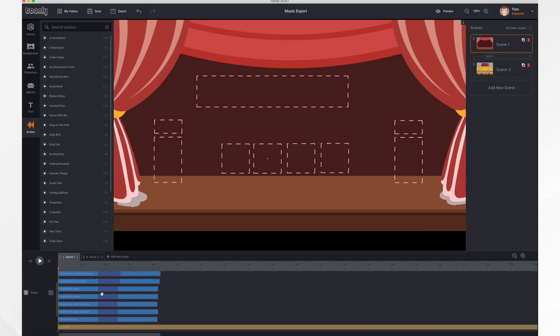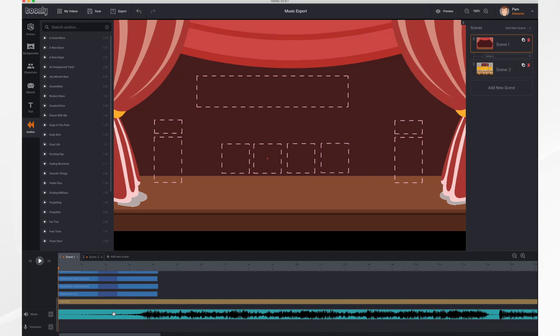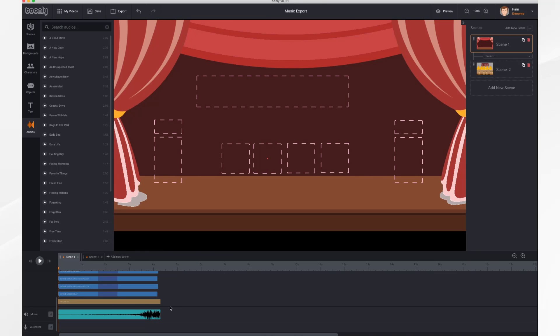I'm going to go back to scene one, right-click my scene settings, and click Play Through once again so the music is at its default, crossing across all scenes. In an upcoming release you'll have the option to fade the audio in and out. That's it for now, thank you for watching.